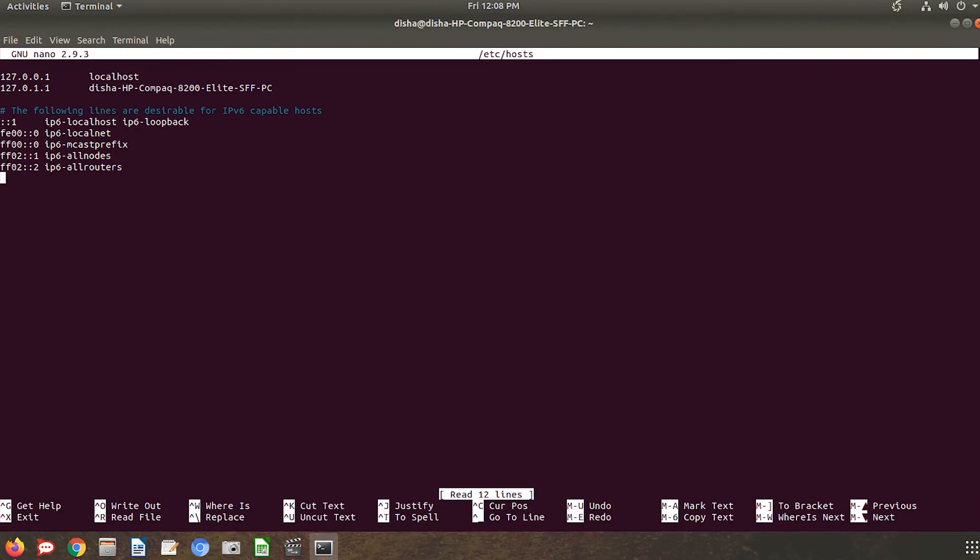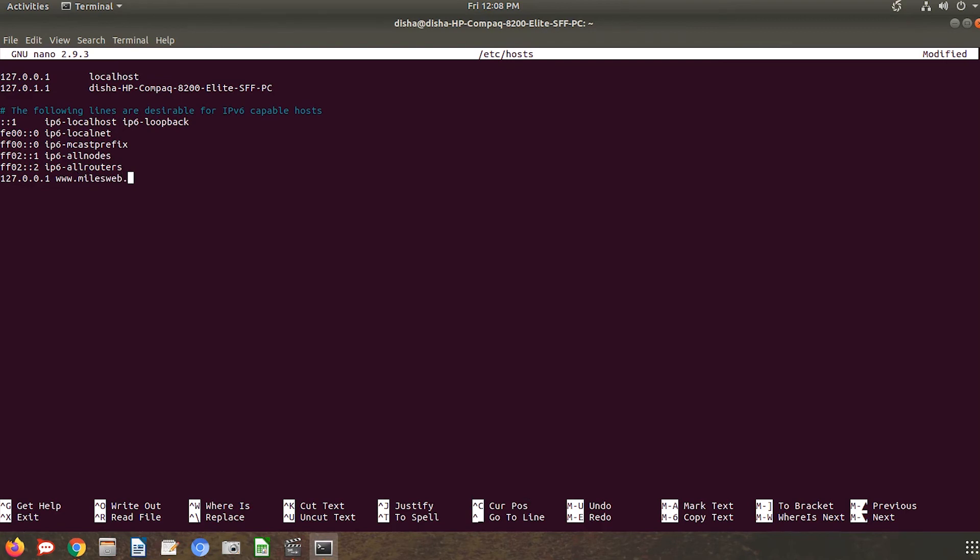Enter the IP address and domain name as per your choice. Here we have entered localhost IP address, that is 127.0.0.1, and www.mileswap.com as the domain name.